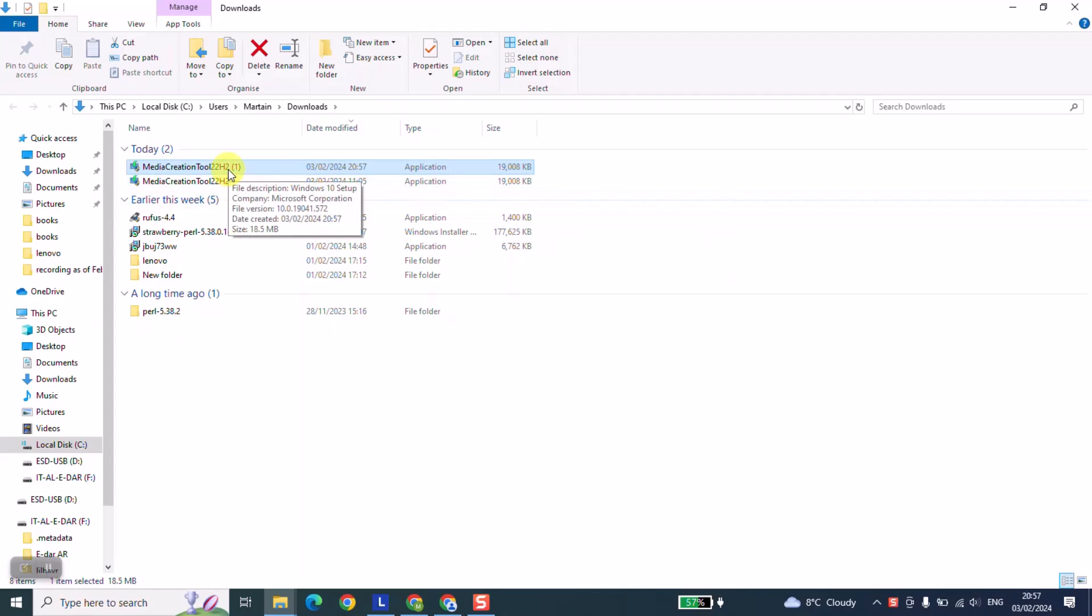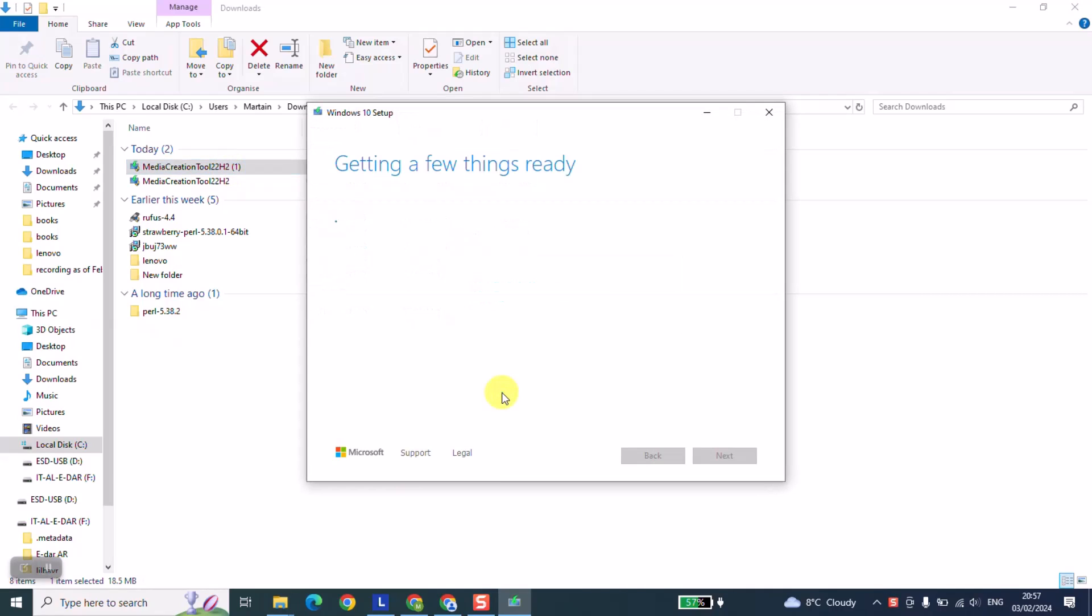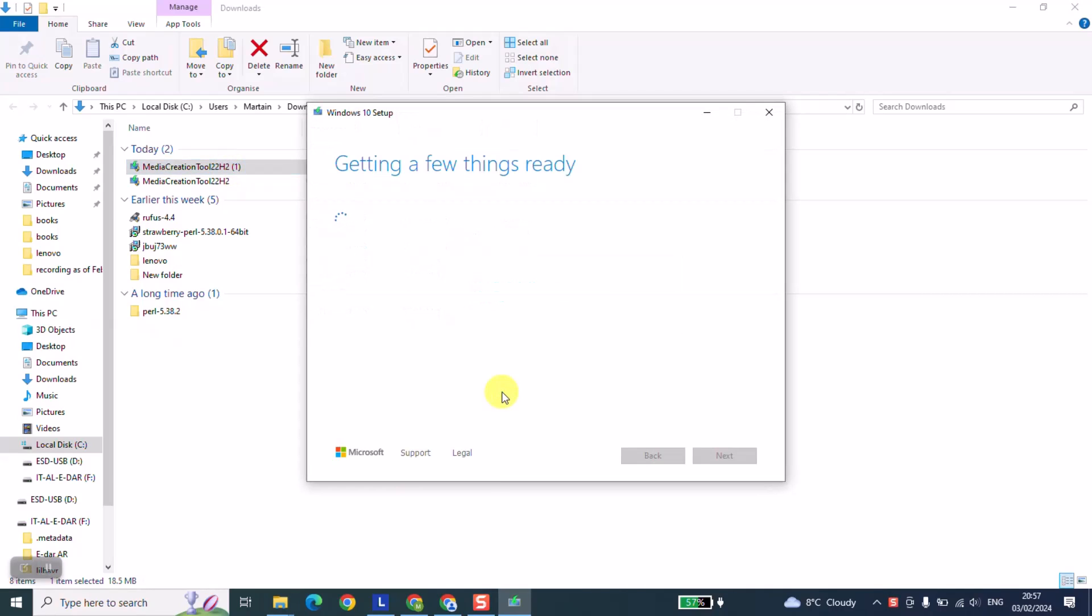Double click on the tool to run. Windows will ask you if you want to allow the application to make changes to your device. Just click yes and go ahead. Windows will tell you it's getting a few things ready, so you need to be patient.